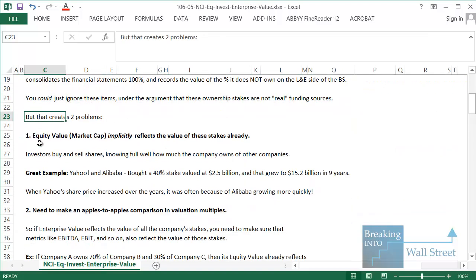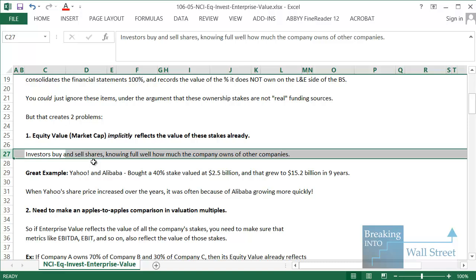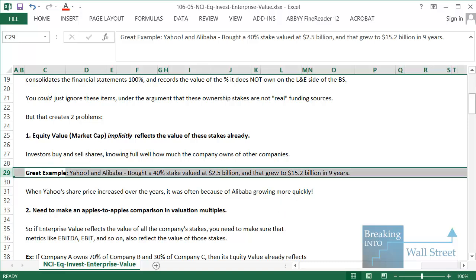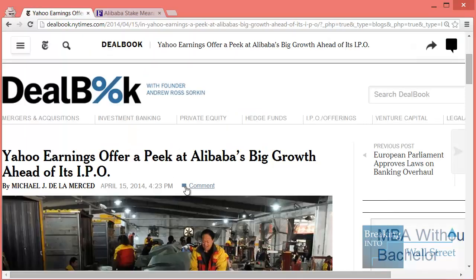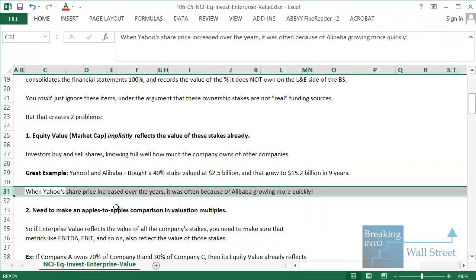Problem number one is that the equity value of the parent company already reflects the value of these stakes. When you go and buy shares in a company, you know how much that company owns of other companies, so those shares already at least partially reflect the value of those stakes. A great example is Yahoo and Alibaba over roughly nine or ten years. Yahoo's stake in Alibaba — originally 40 percent, reduced to about 20 percent — was actually worth more than Yahoo the company as a whole. It got to the point where many investors were buying Yahoo shares just to take advantage of Alibaba's growth.